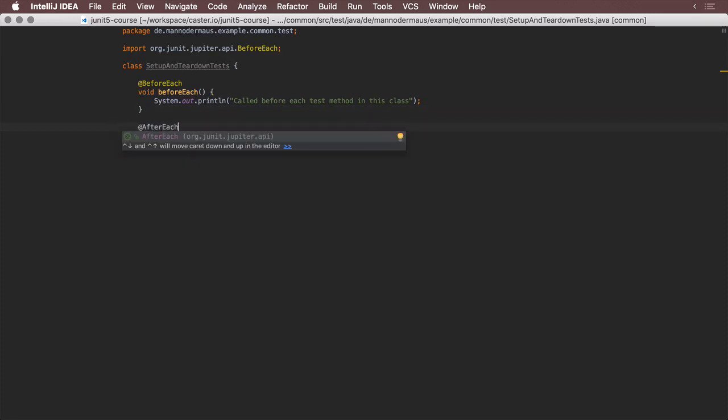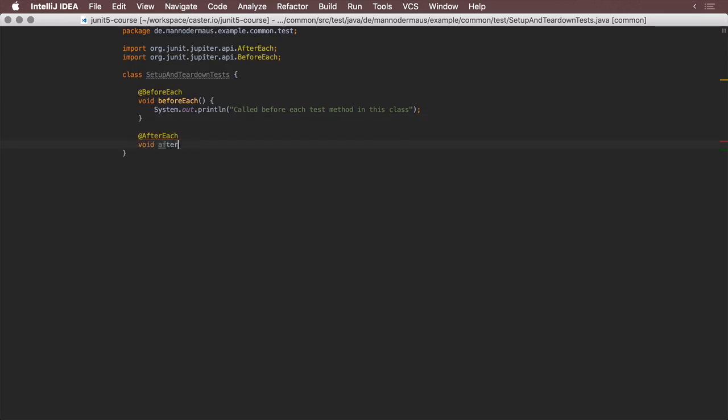Conversely, the @AfterEach annotation defines a method that should be executed after each test.